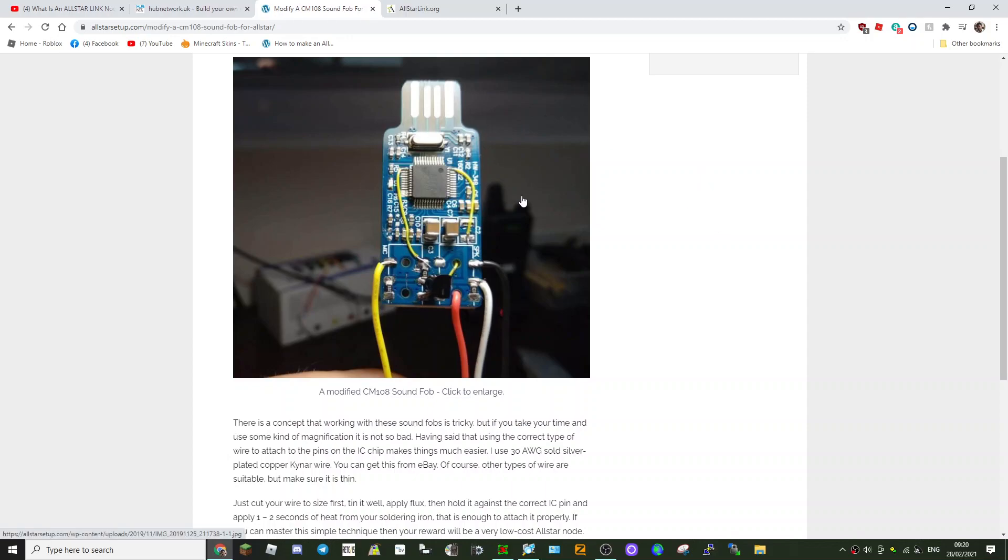The trickiest part of the soldering is going to be these very fine 30-gauge wires here. The main thing is to make sure you use good flux, tin the ends of the wires, and luckily the ones you need to connect to are on the corners so that's going to help.